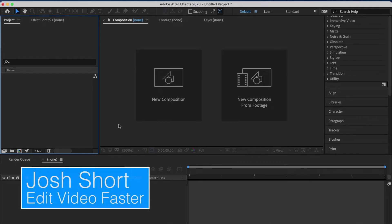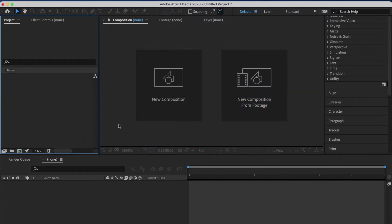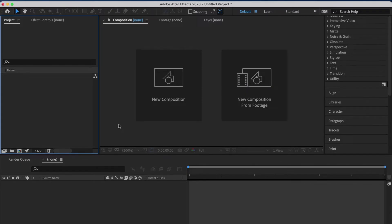Hey guys, what's up? Josh Short here from Edit Video Faster. This tutorial is to show you how to import an image sequence into After Effects. This could be a PSD sequence, PNG sequence, TIFF sequence, or any image sequence.